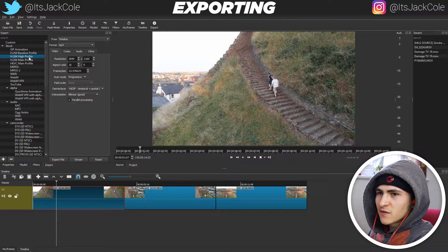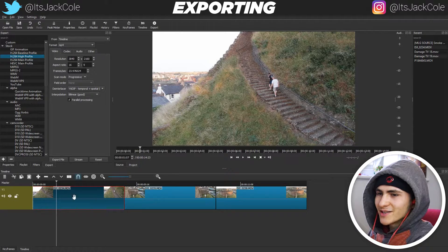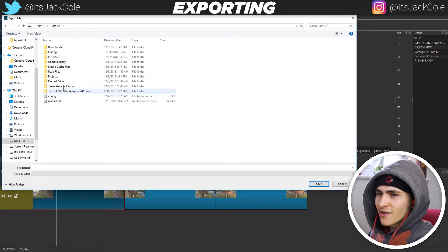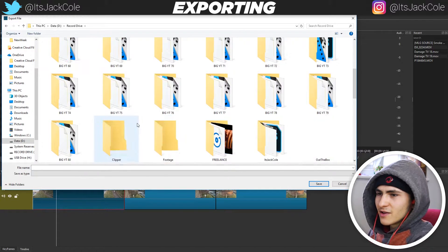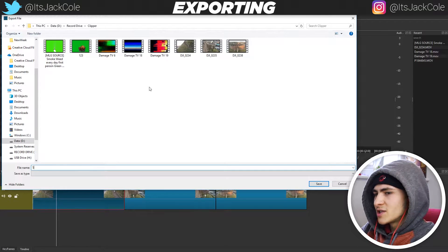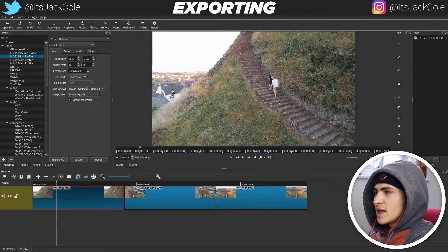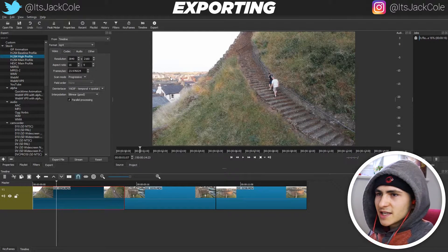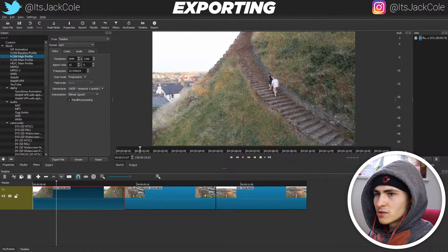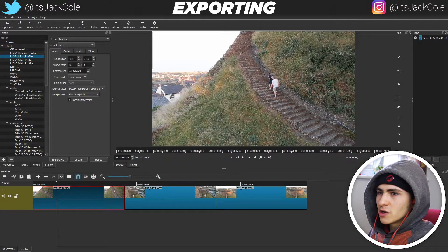If we go with H.264 high profile and press Export File, we can actually select where we want to export it to. I can go to my PC, go to my record drive, go to this footage folder, and just type in 'sample'. As soon as we actually save the location, assuming we've customized all of our data and information — 4K, sound, aspect ratio 16 by 9, standard 24 frames — we're ready to go.